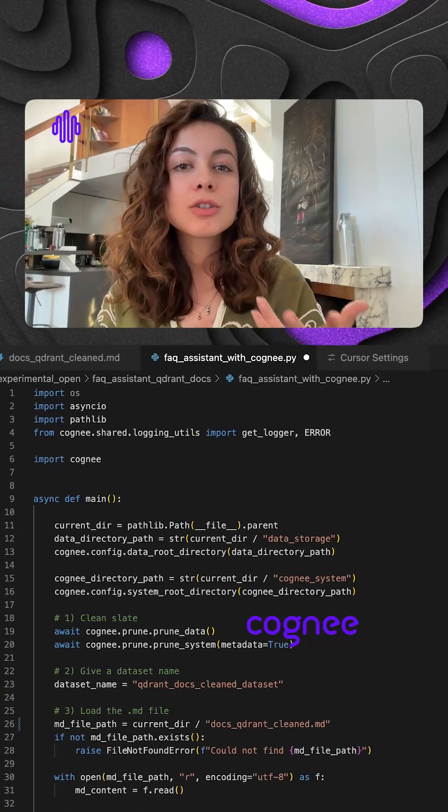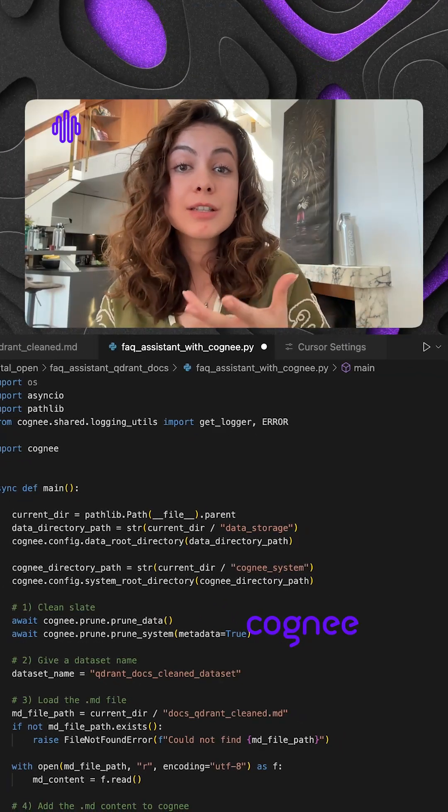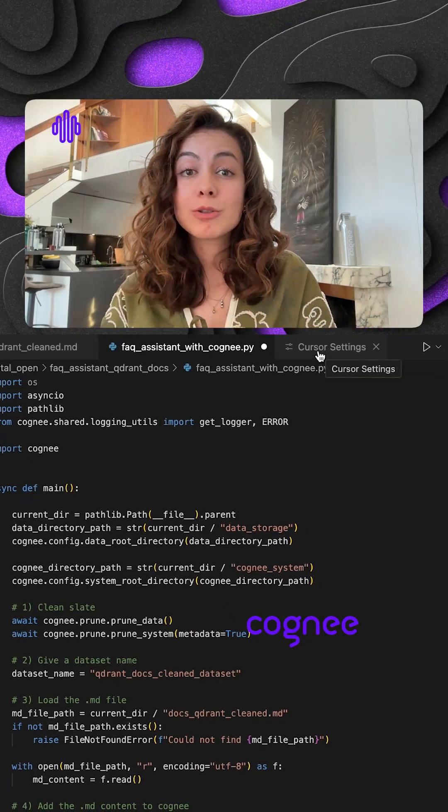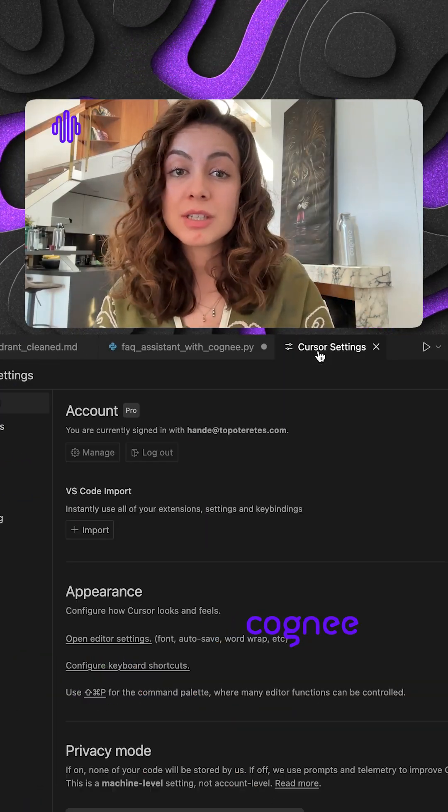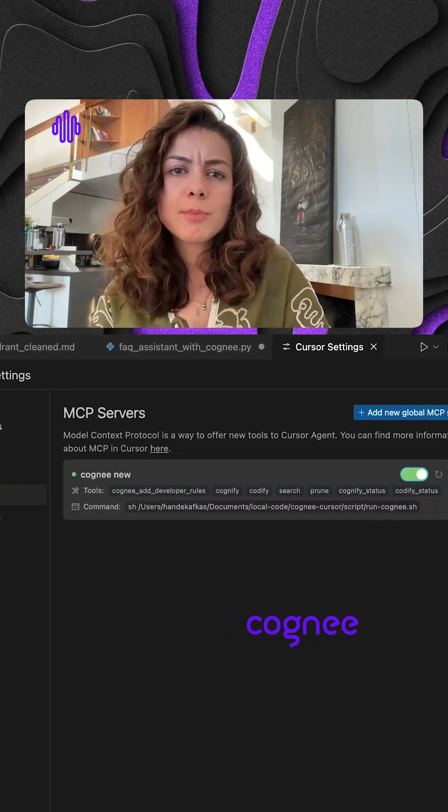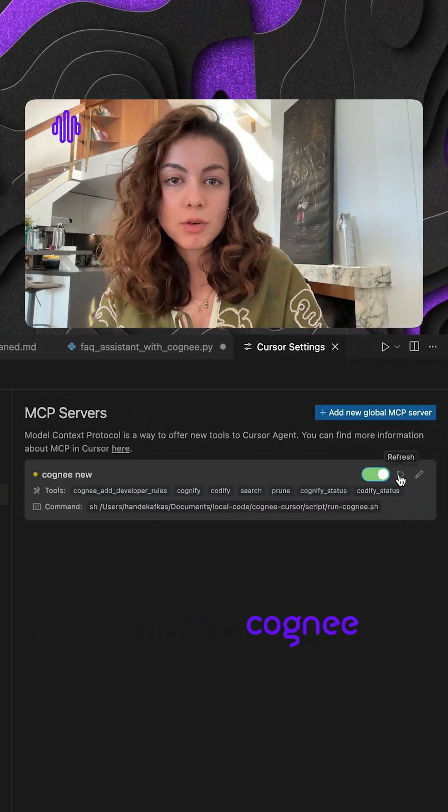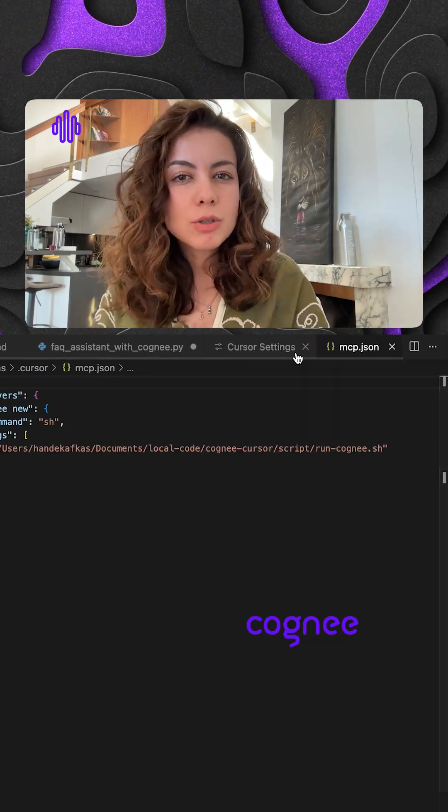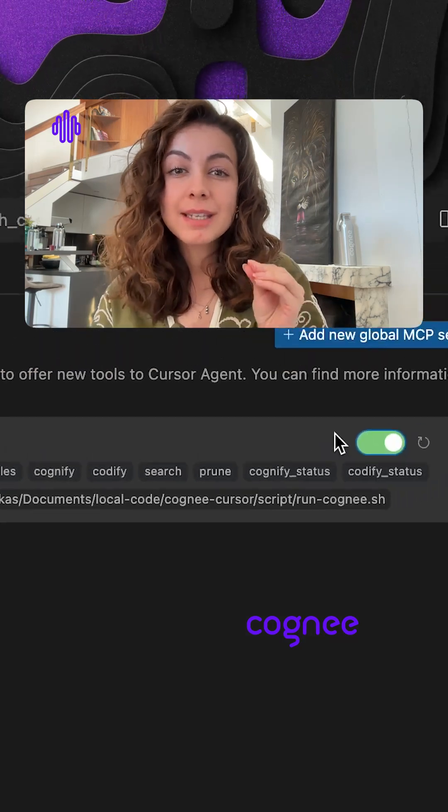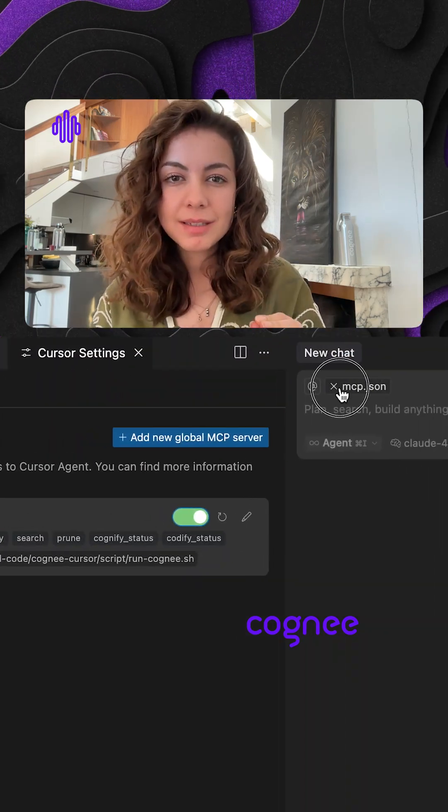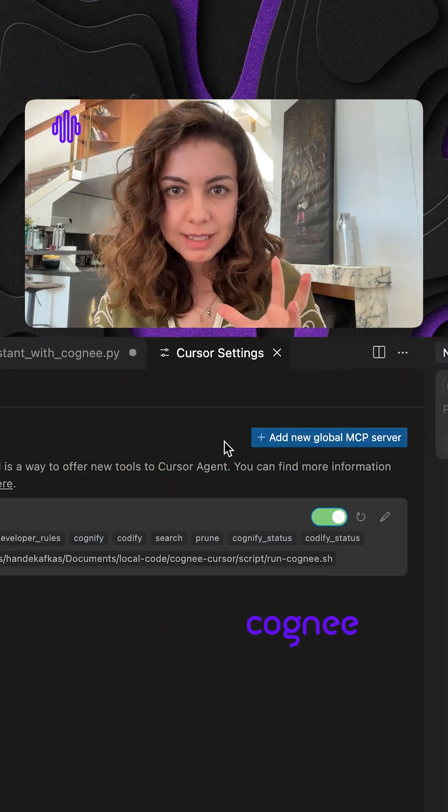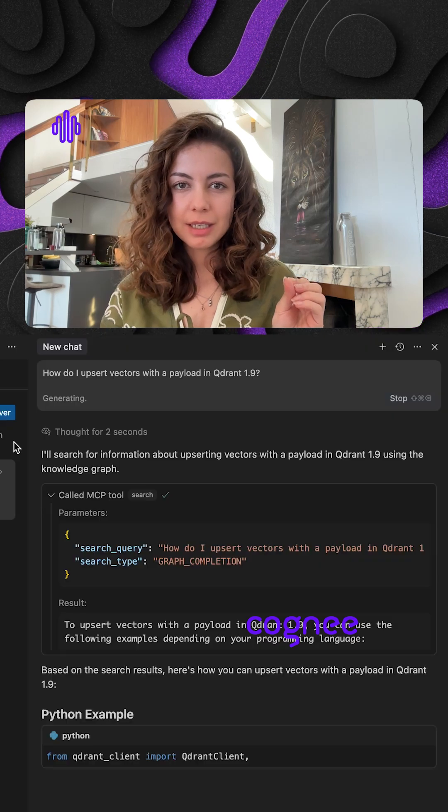Only thing you need to do from here is to connect Cogni MCP server on cursor. Then you can ask, how do I upsert vectors with a payload in Quadrant? Cursor uses the search tool from Cogni, grabs the exact method signature, the best practice snippet, all without hallucinating.